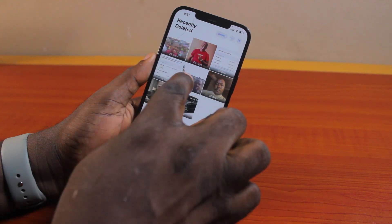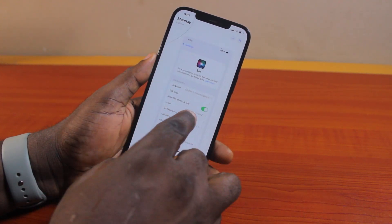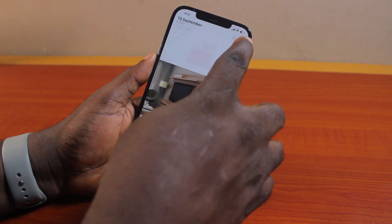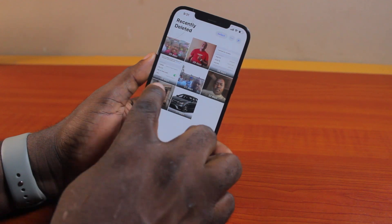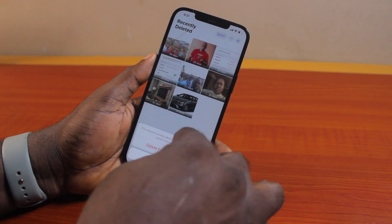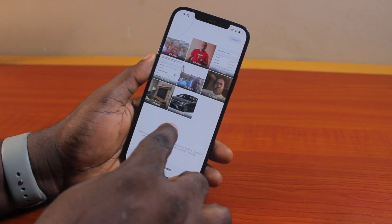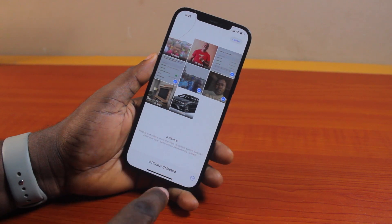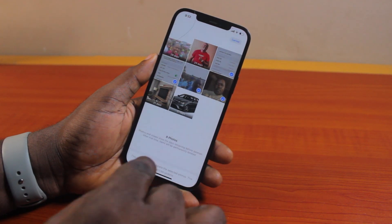Once you find the recently deleted photos, you may choose to restore them back to your iPhone or delete them permanently. If you want to delete a photo permanently, highlight the photo you want to delete, or click the Select button at the top right, select the photos, then tap the three dots at the bottom right and click Delete Forever, then tap Delete from this iPhone.